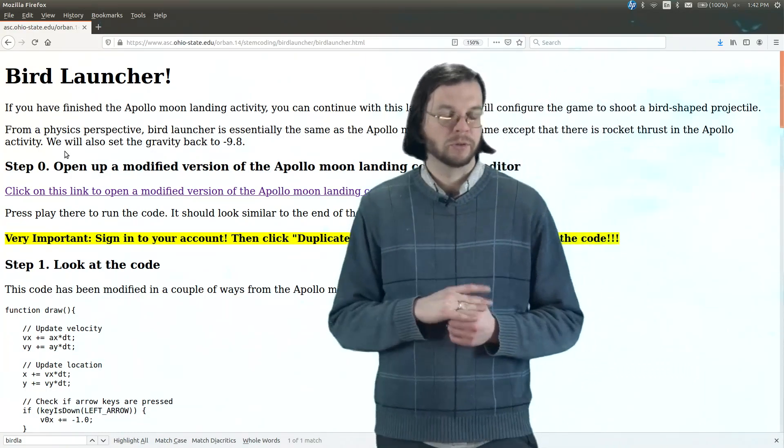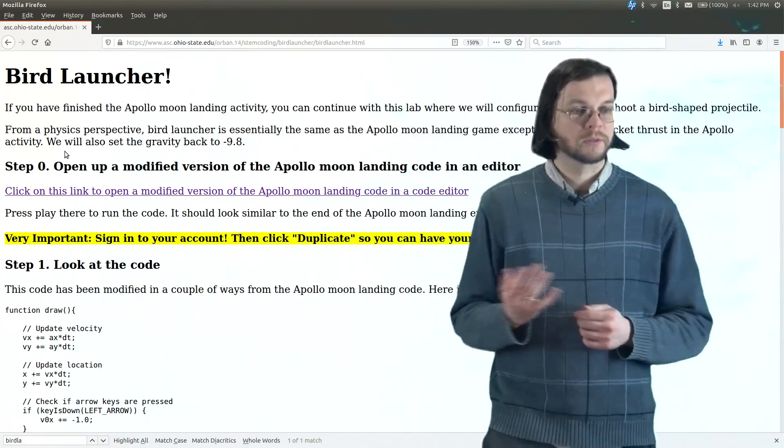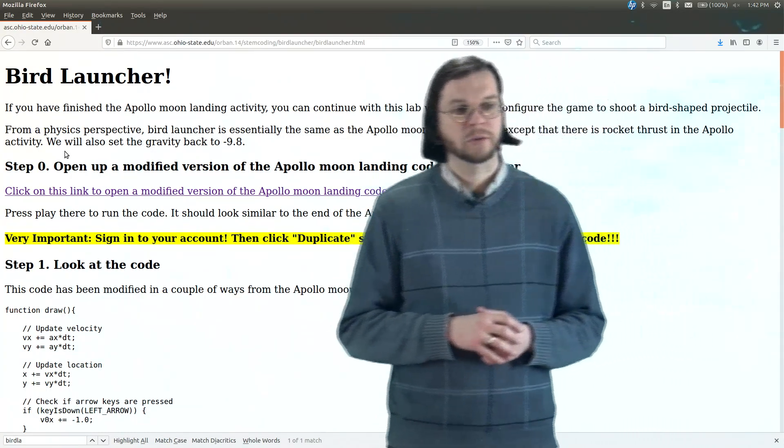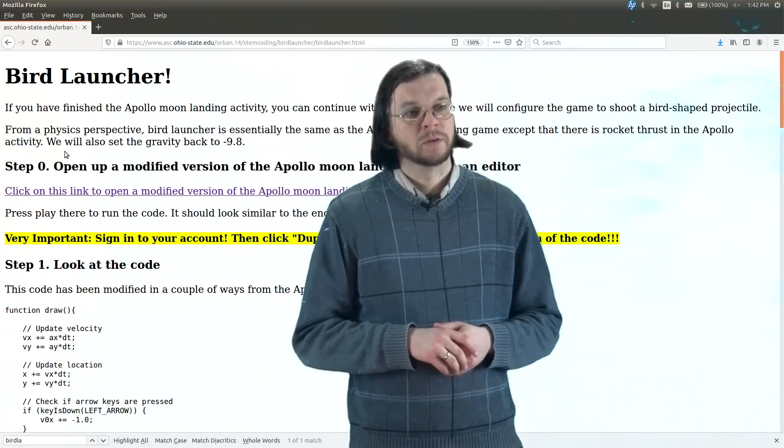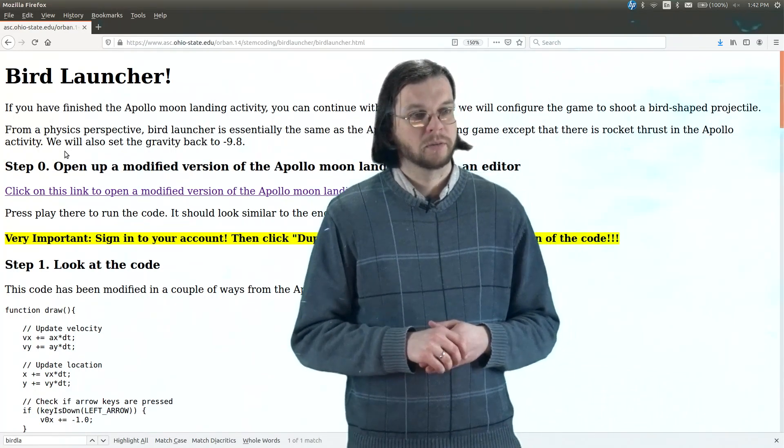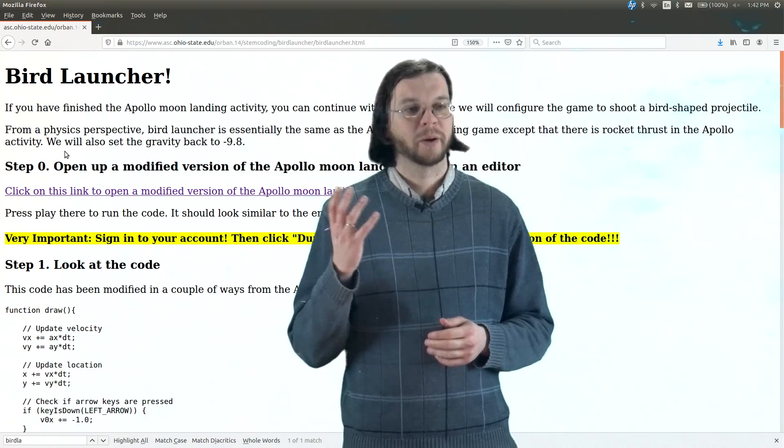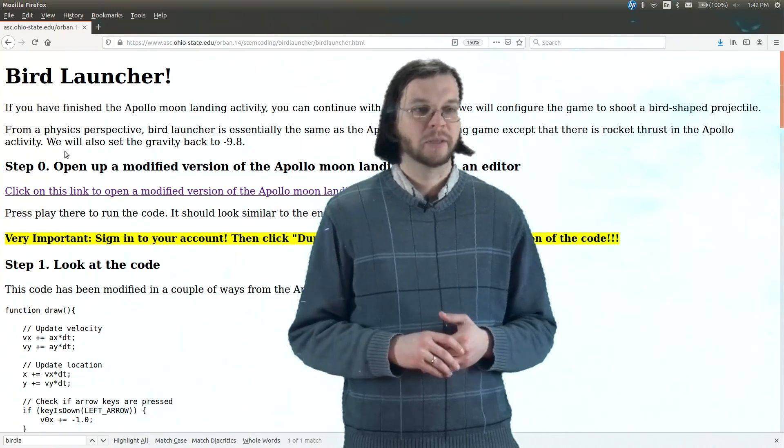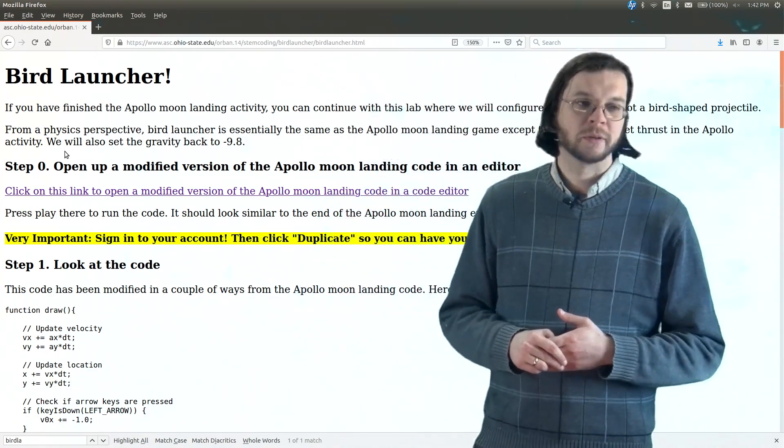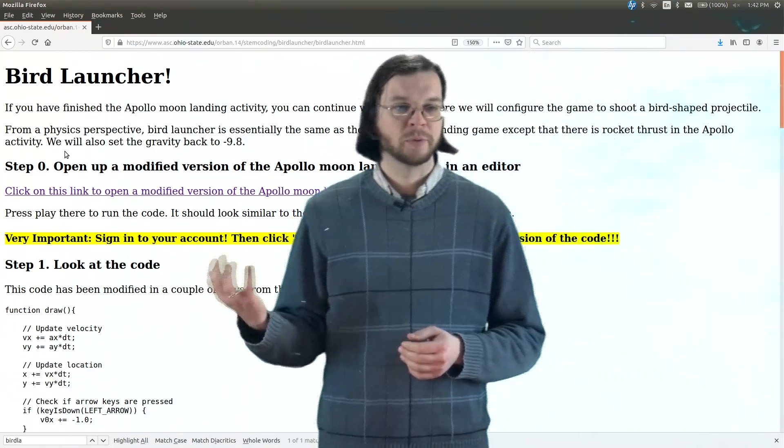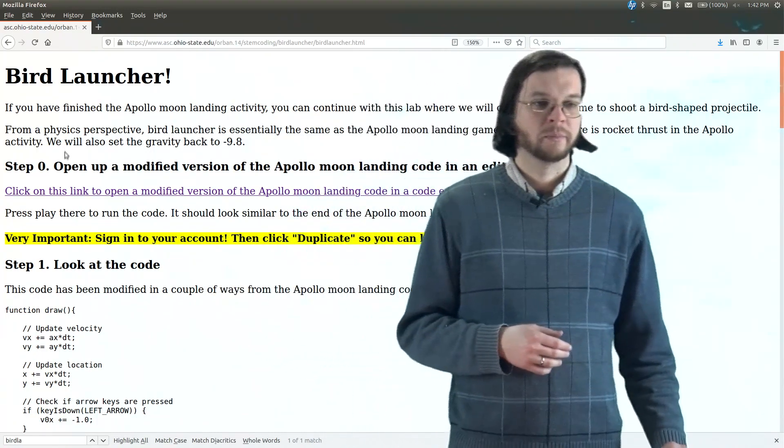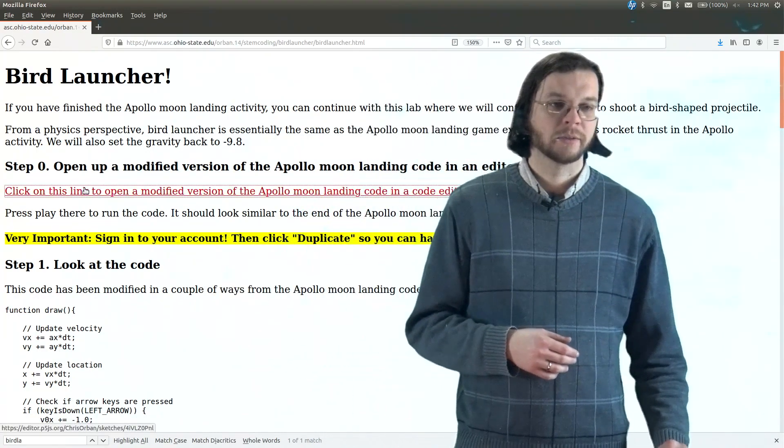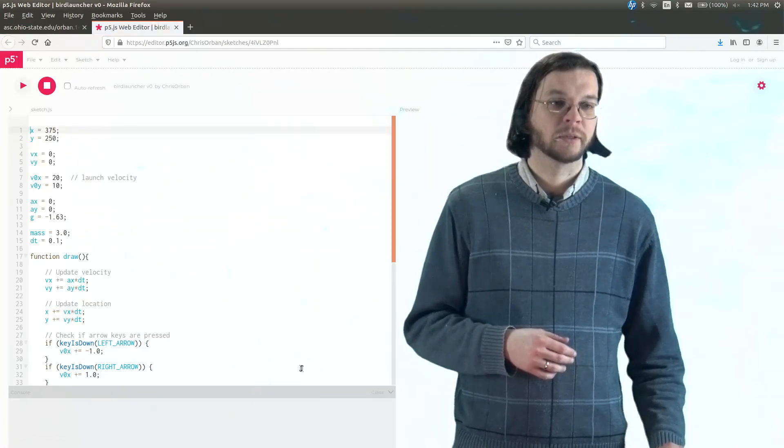Again, both those activities should fit fine into a high school physical science or physics course. So bird launcher is, of course, inspired by the Angry Birds game. And so what we want to do is take the Apollo moon landing code. I can click this link and show you what the Apollo moon landing code looks like.